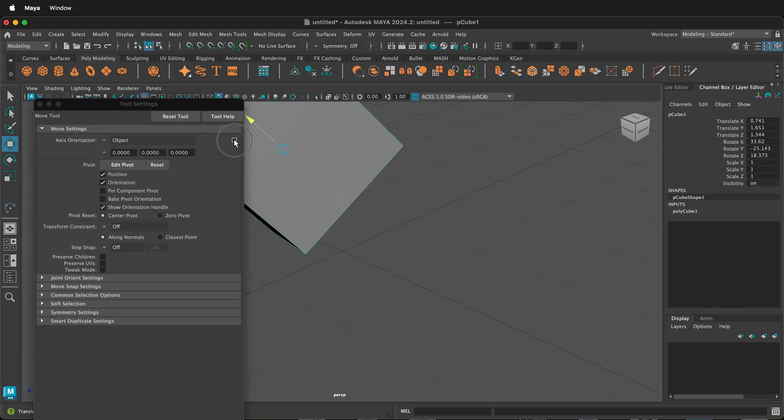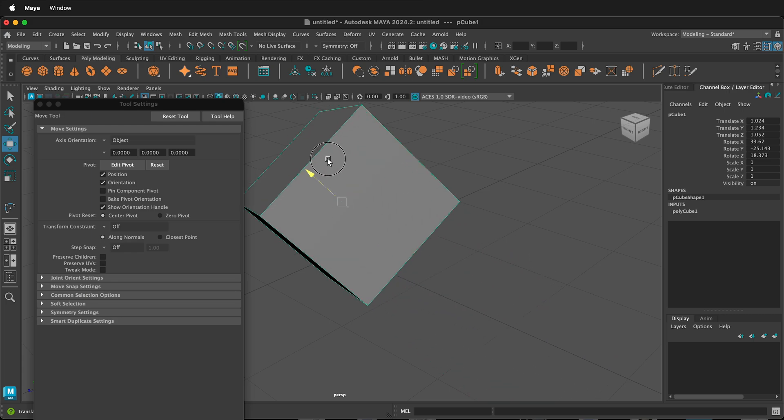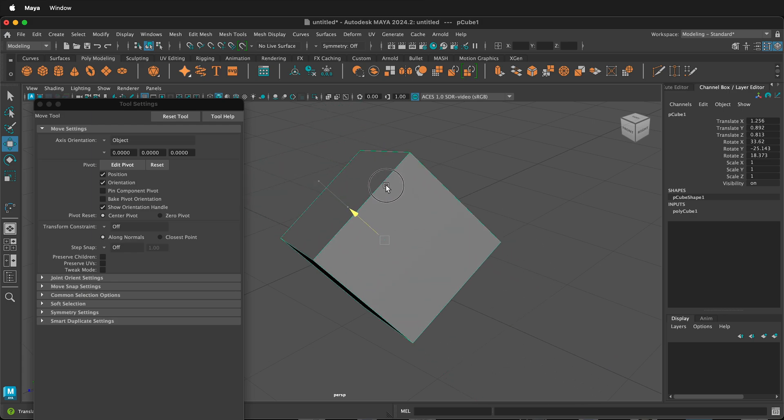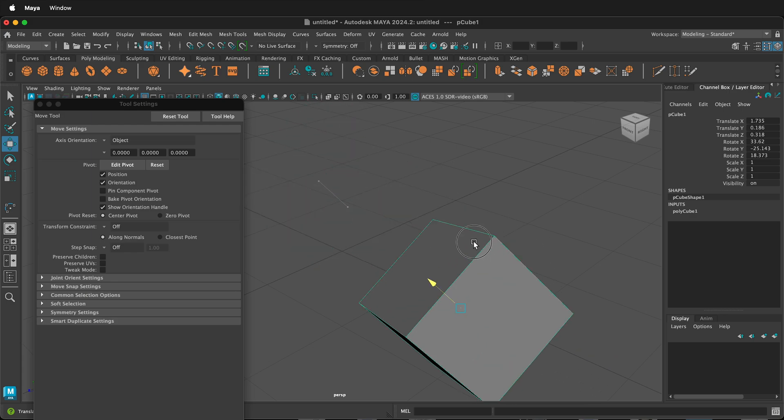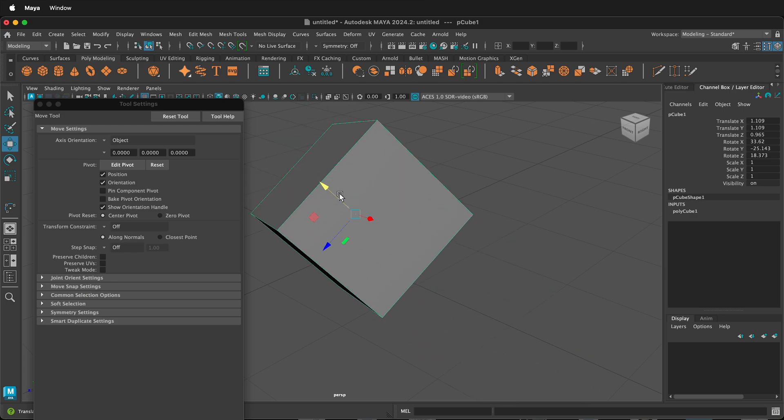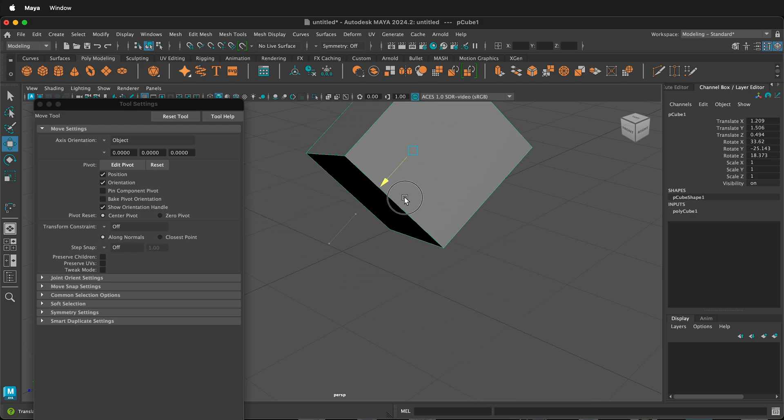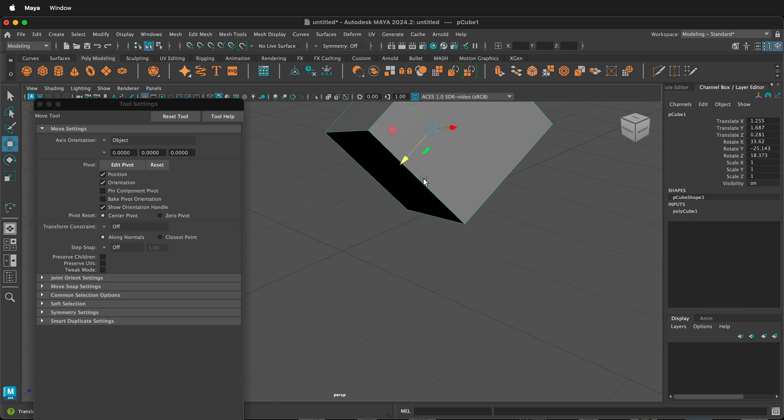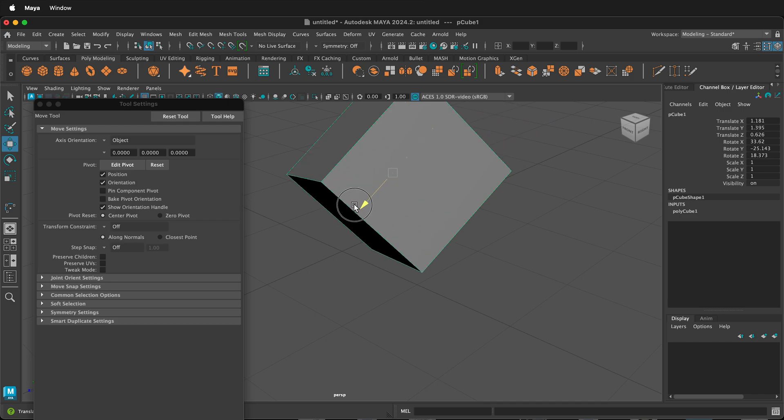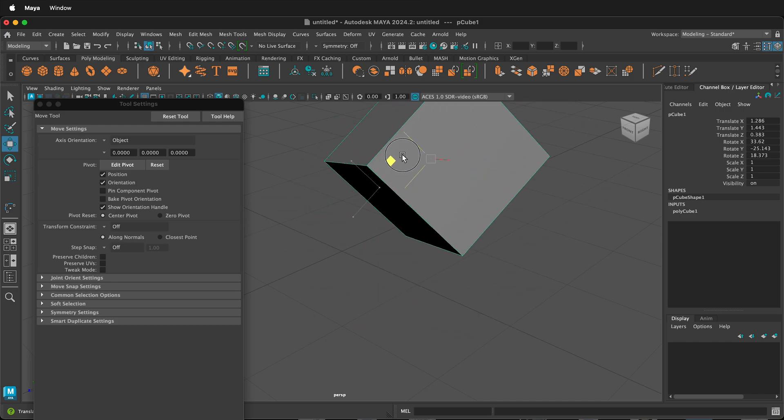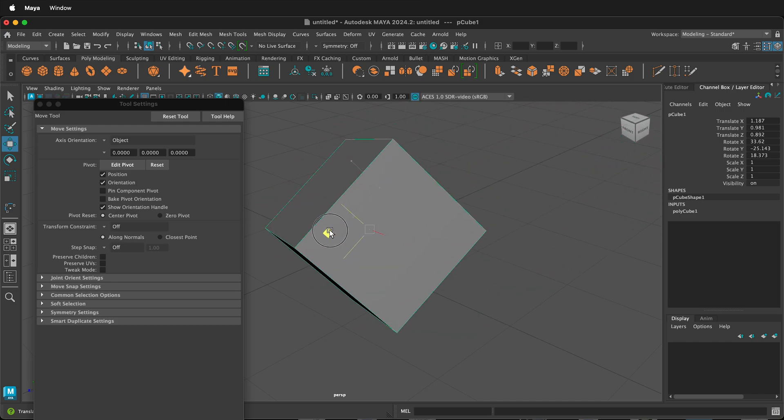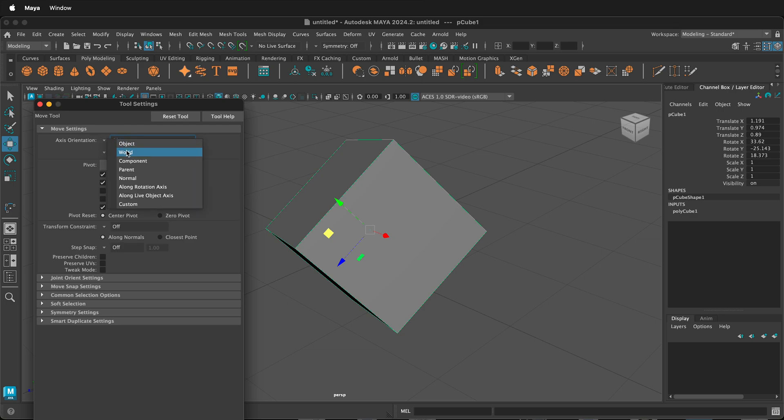then I click the object. Now I can move it along the normals of the object, the way it is pivoted and rotated. So this can be really helpful if I just need to slide this box along something that's already rotated. Just don't forget to move this back to world, whatever you need.